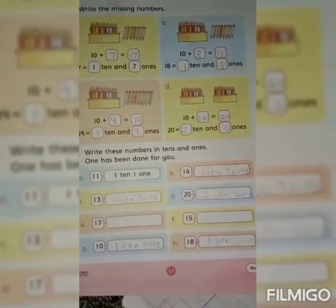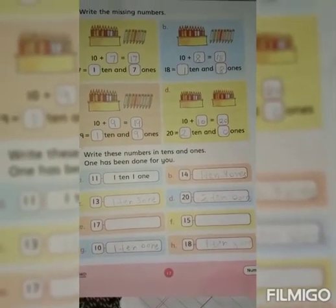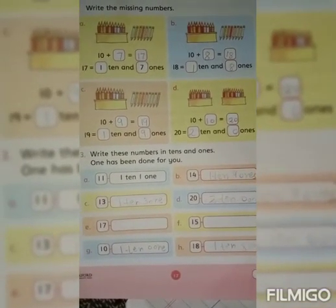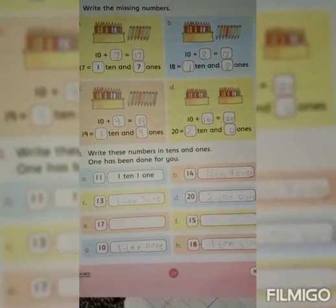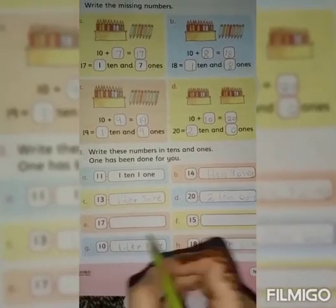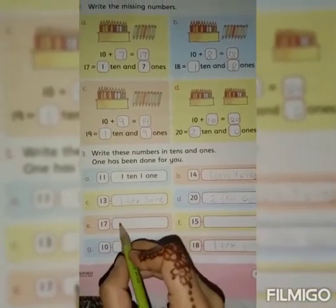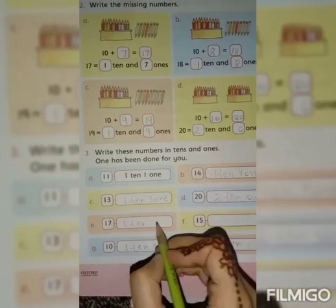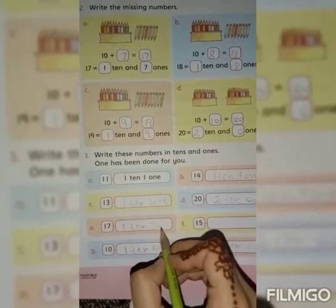Then you can complete, students. This is 17 and 15. The 10s are 1 ten, and the 1s are 7 ones and 5 ones.